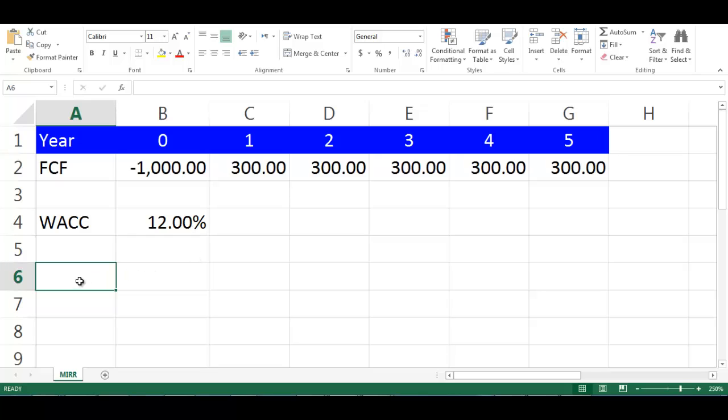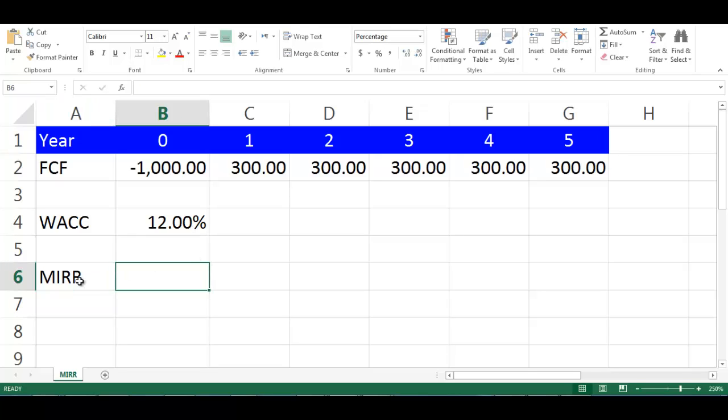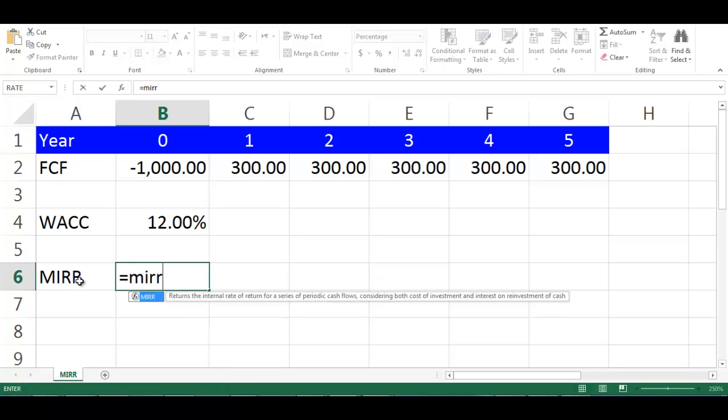Let's write MIRR in cell A6, then in cell B6, write equal MIRR, open bracket,